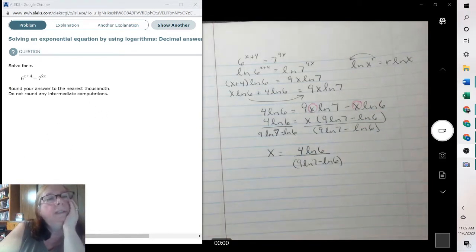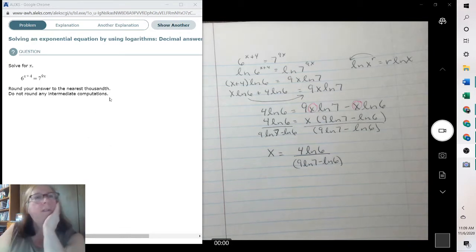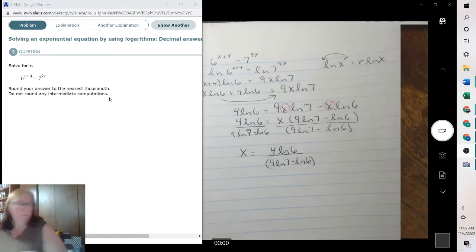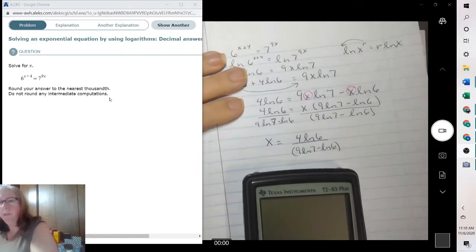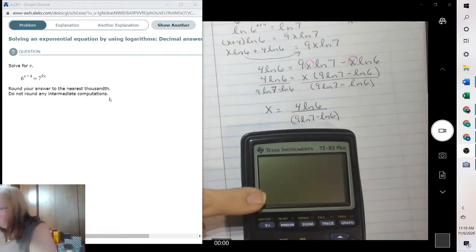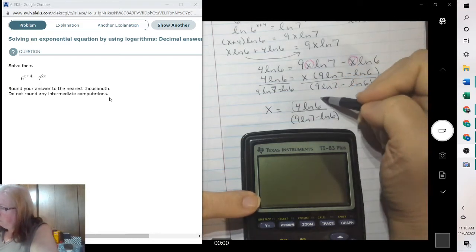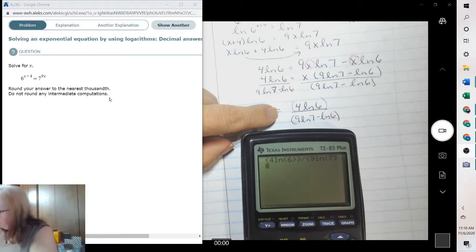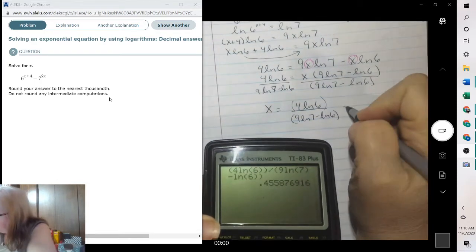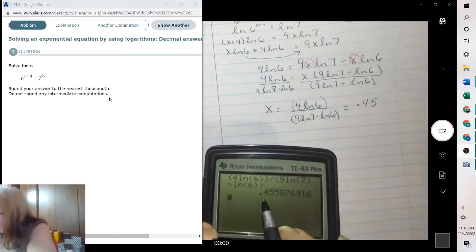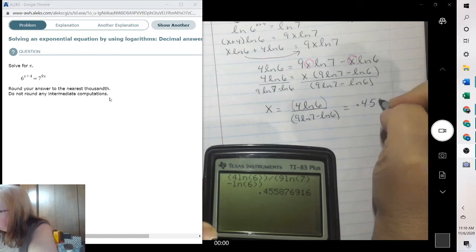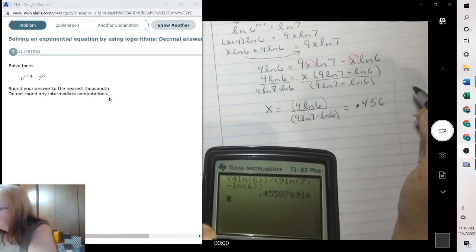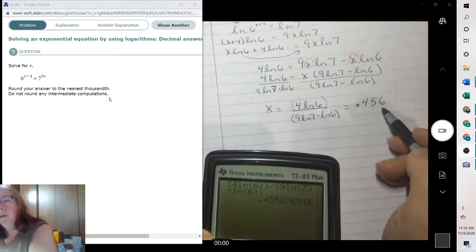On these ones, Alex wants the decimal, so we'd plug that into the calculator and round it to the nearest thousandth. Rule of thumb, put them in parentheses: 4 natural log of 6 divided by parenthesis 9 natural log of 7 minus the natural log of 6. So we got 0.45 — tens, hundreds, thousandths is the second five. Then we'll round to a 6. So this is your exact value and this is your estimate to the thousandth position.